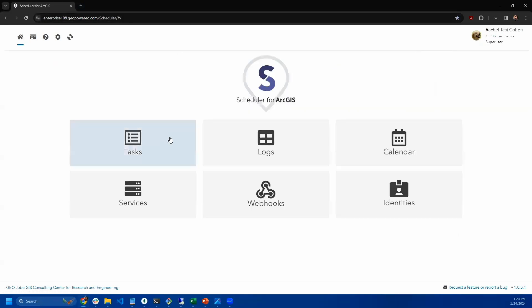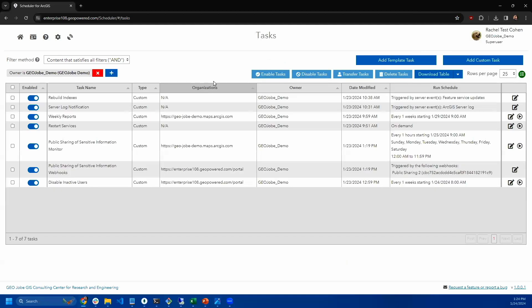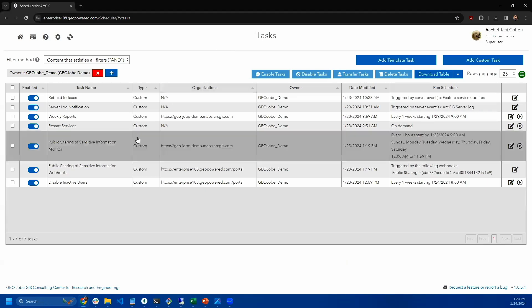Webhooks for items, users, and groups are only available for ArcGIS enterprise. But if you have ArcGIS online, no worries. Scheduler has another option for that. We have our monitor tools.